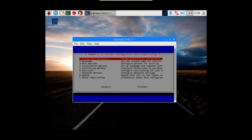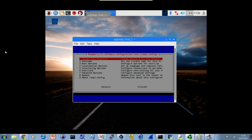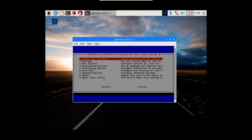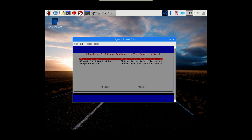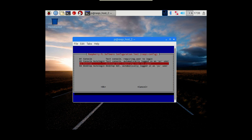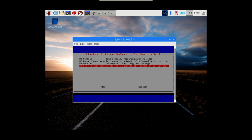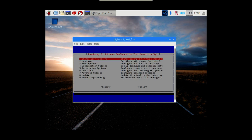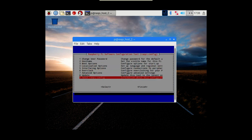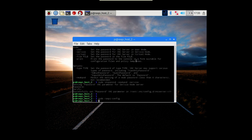Also what we can set within here is under boot options - desktop and CLI - and come down to B4, which is the option. That will allow it to log in automatically to the Pi user, just in case you need it. Those are the things that really need to be set here with regards to VNC and its operation.